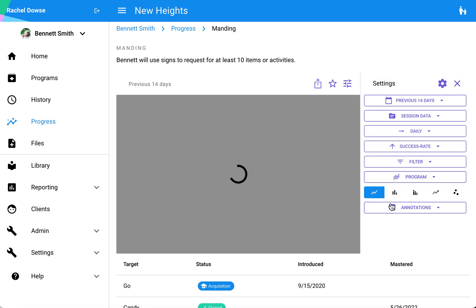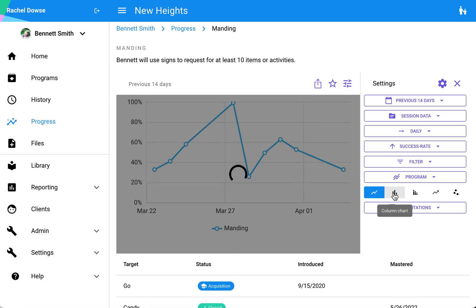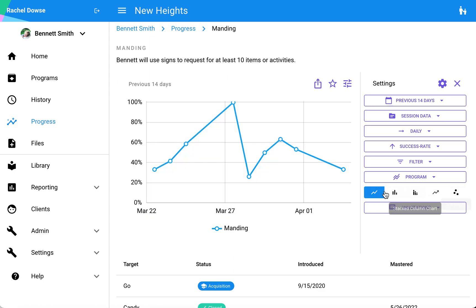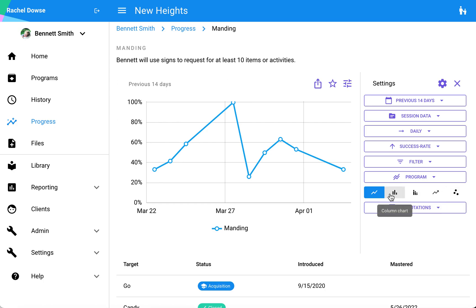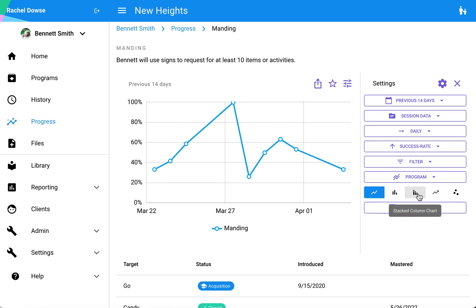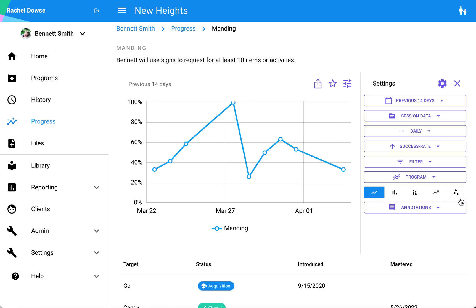I also have a few options by which I can change my view of the data. The default here is line chart, but if I want to see my data graphed as a column chart, a stack column chart, etc., I can do that. I do have an option for an algorithmic line chart as well, which is available if you're graphing by session.